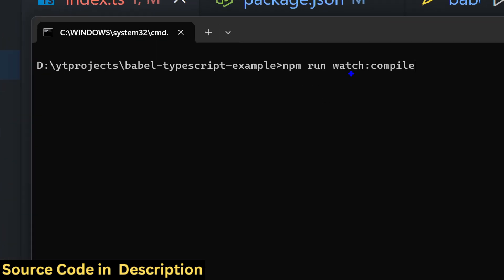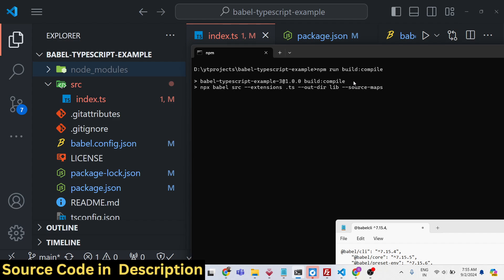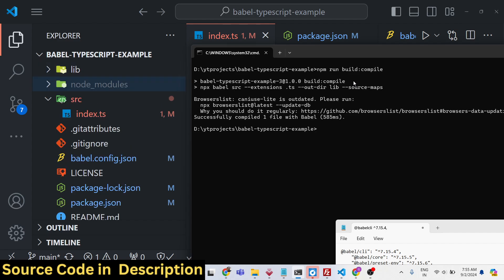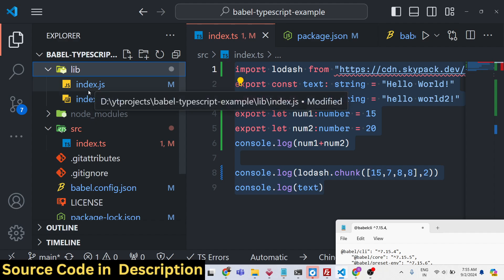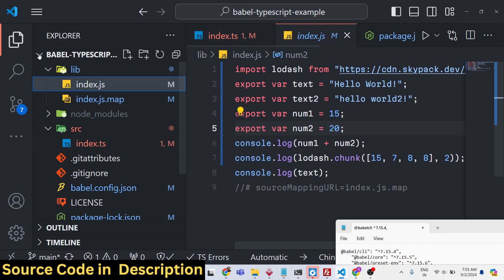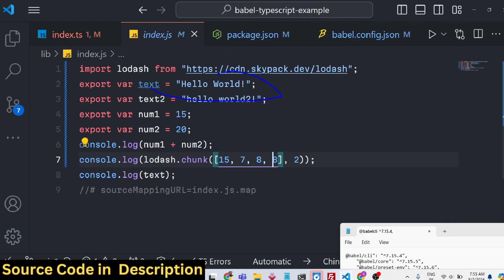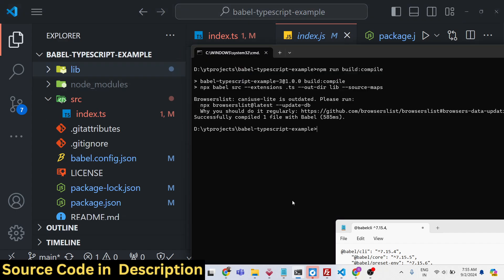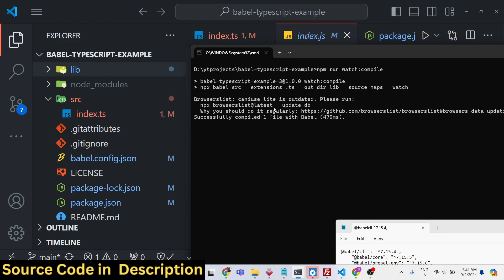We will run the first command: npm run watch compile. We also have a second command to directly build your TypeScript code into JavaScript — npm run build compile. When you execute this command it runs the Babel command and creates a lib folder in the root directory containing the JavaScript code converted from TypeScript. If you open this, the code is now converted to JavaScript without type checking.